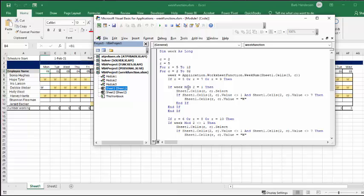Then the week mode, which is we're checking to see if it's even, week mod two equals one. And sheets, RC select. And so then we say,